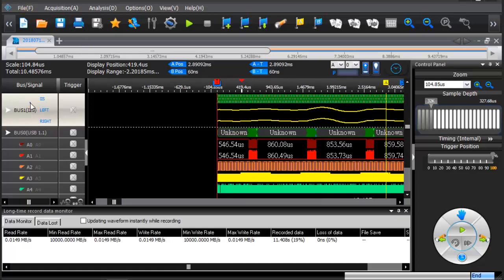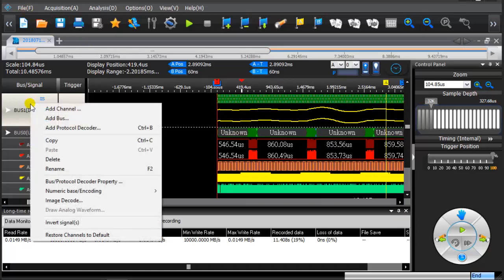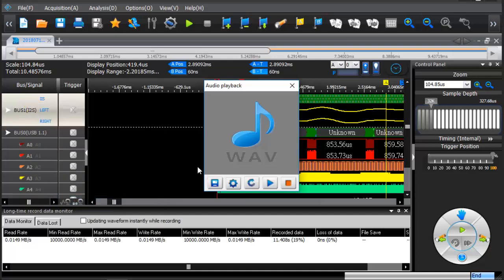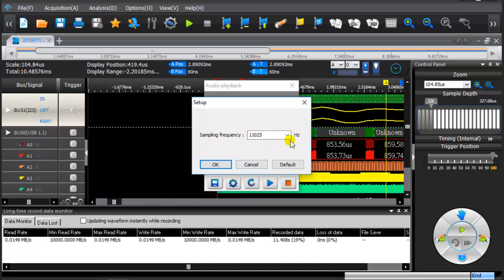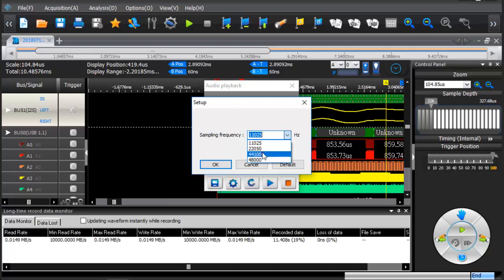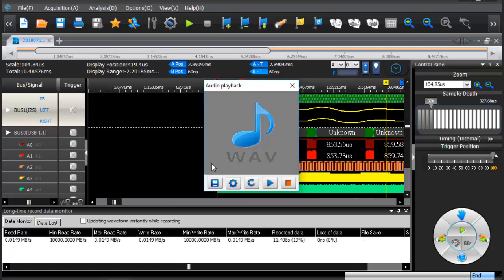From the drop down menu click on the Image Decode. Set the sampling rate to 44.1 kHz. Click on the Save icon.